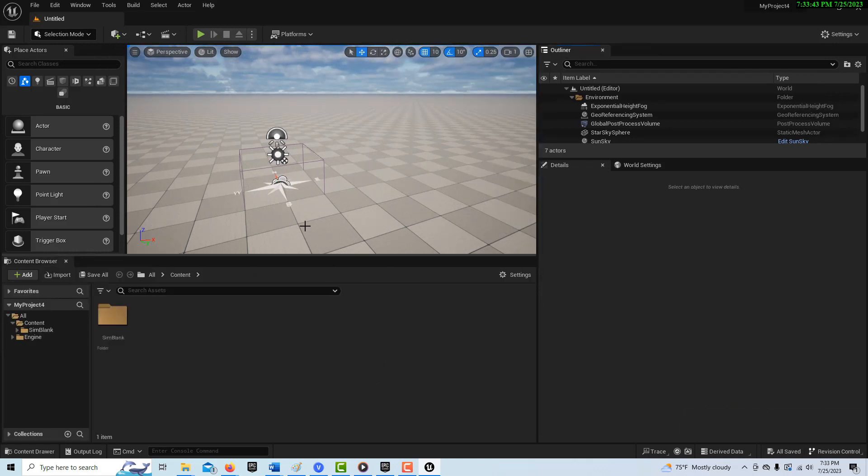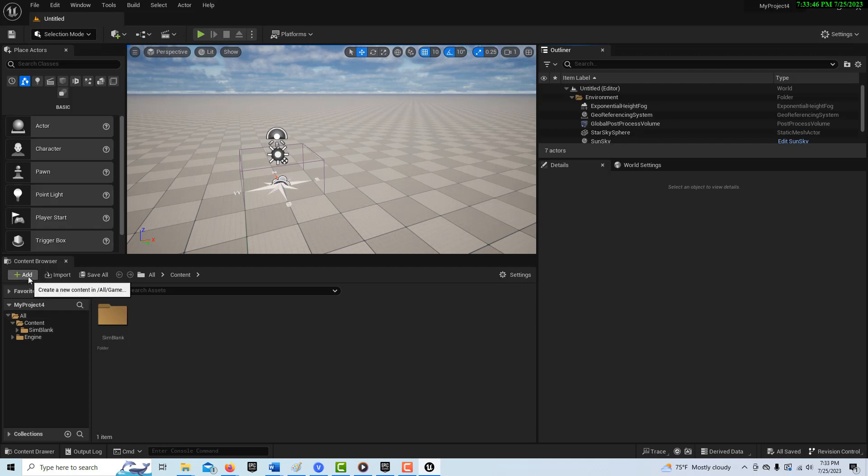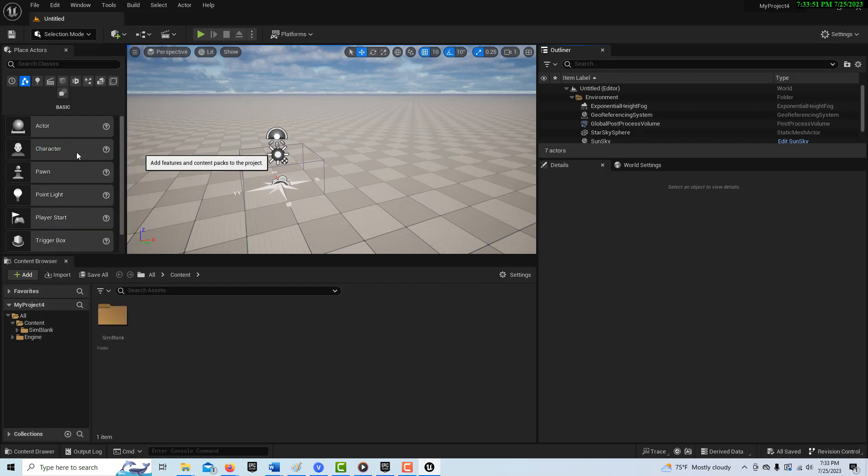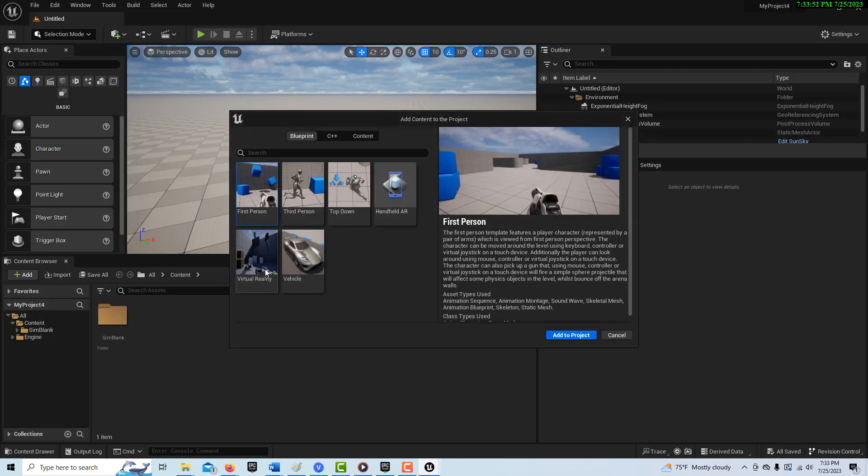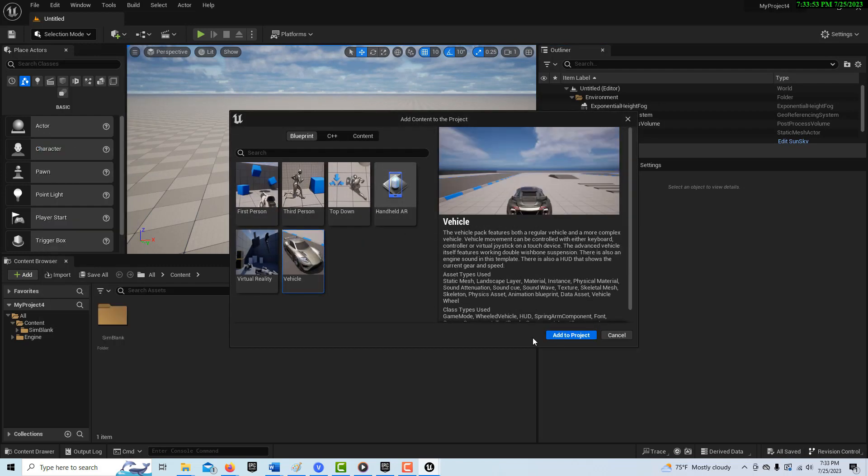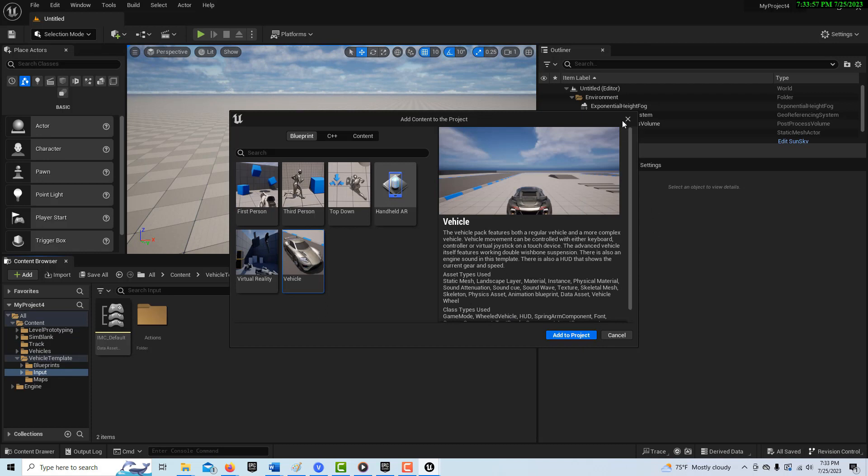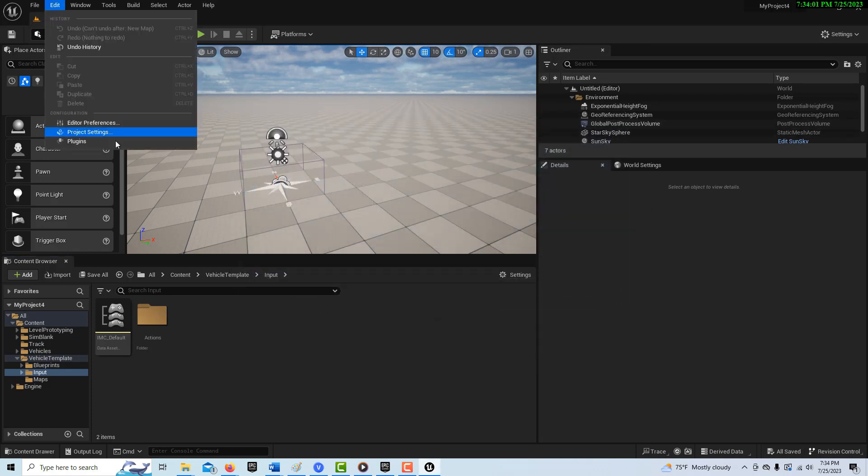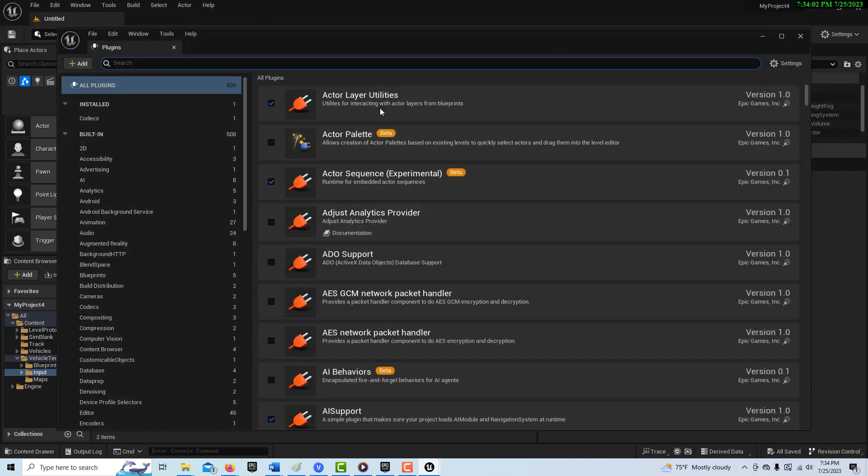We're going to do this the standard way that we normally do. We're going to go to add, and we're going to add a feature, and we're going to have a vehicle, and we're going to add the project. And if you don't get prompted again, you're going to go to edit plugins and you're going to do the chaos.